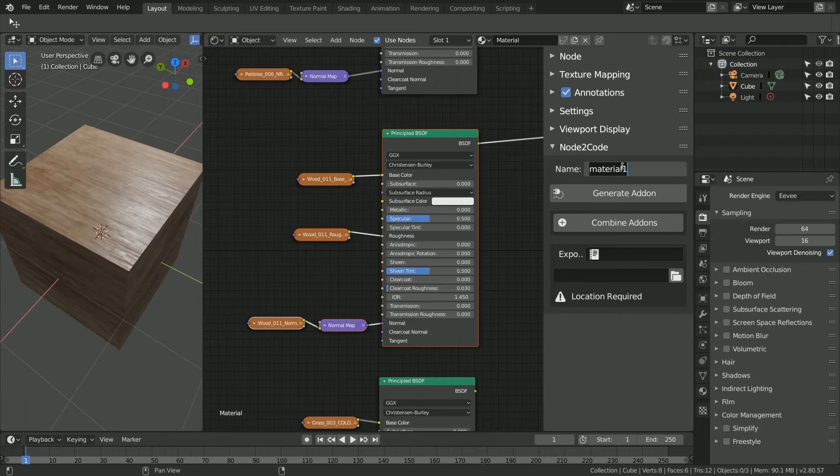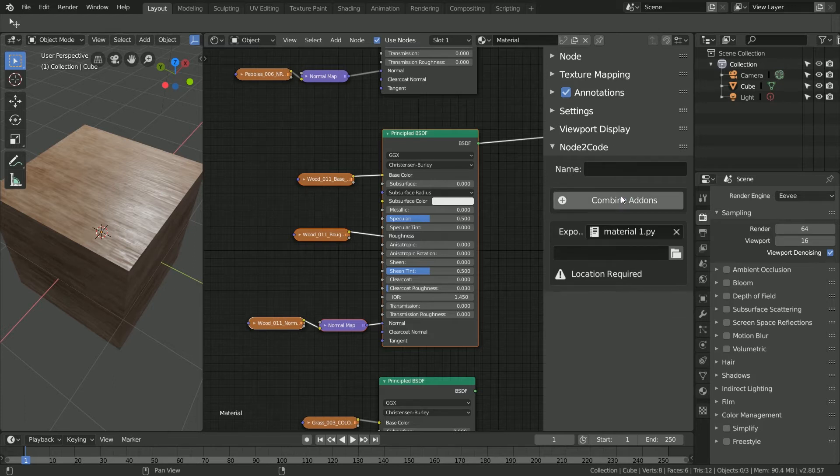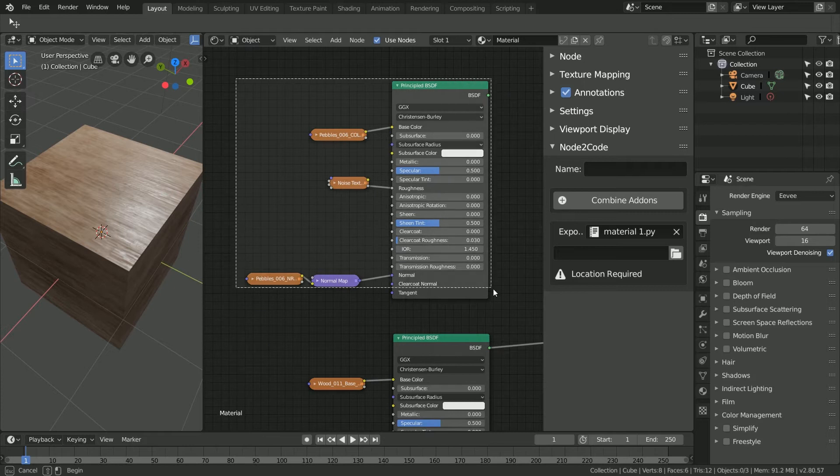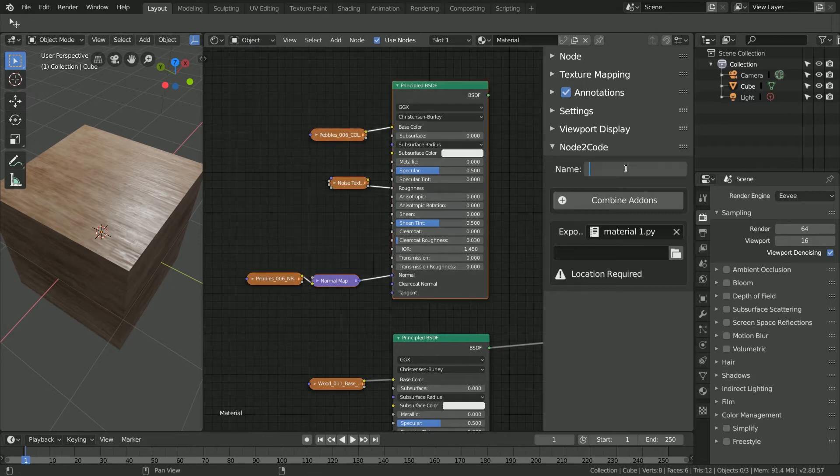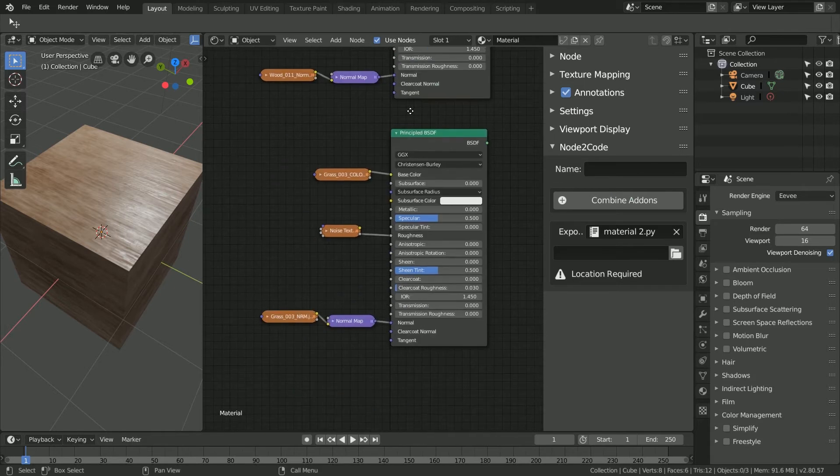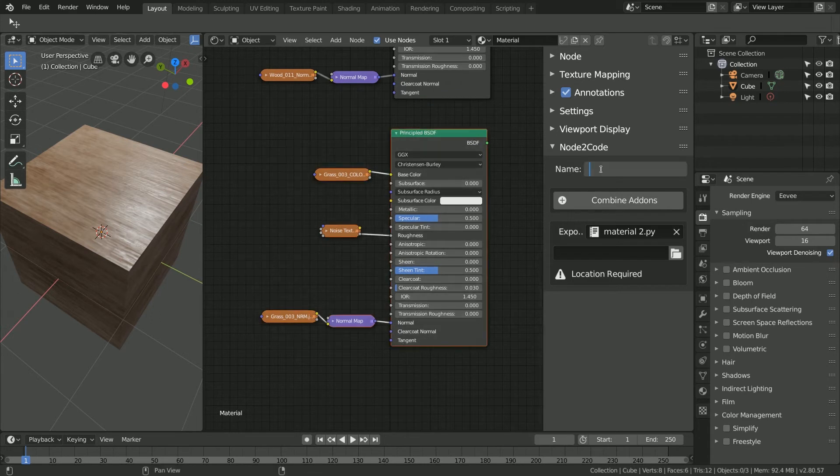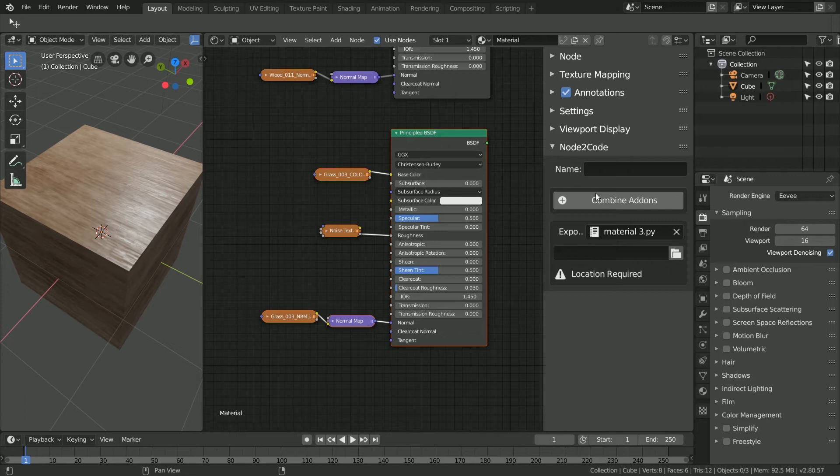Next, we'll repeat the process for the other two PBR materials, giving them unique names and generating a script for each one. Once we have created our three scripts, we will now combine them into a collective add-on.